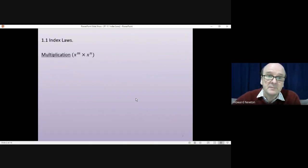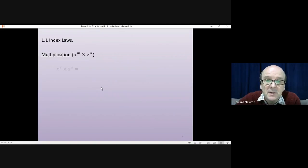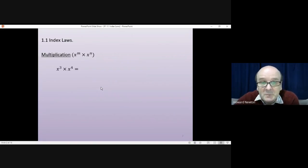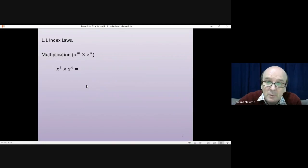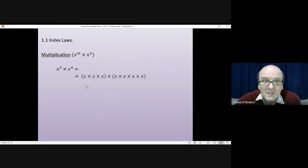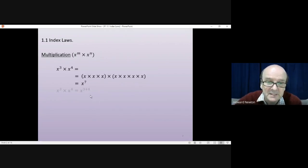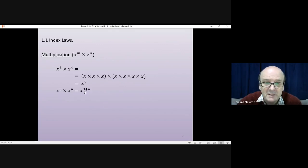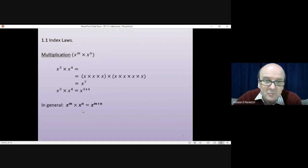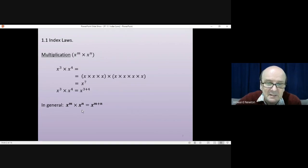We begin with the index laws. For multiplication, something like x to the m times by x to the n — x cubed times by x to the 4, for instance. That means you've got three x's multiplied together for x cubed, multiplied by another four x's for x to the power of 4. That will be x to the power of 7, because in total you've got seven x's multiplied together. So x cubed times x to the power of 4, we added the powers, and that gives us the general rule: x to the m times x to the n is x to the power of m plus n.